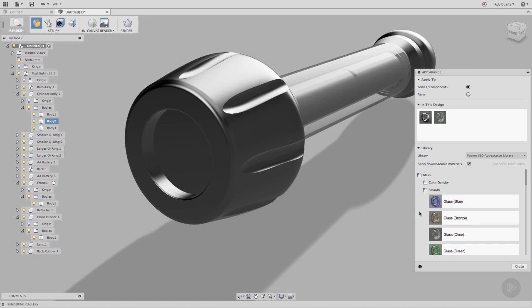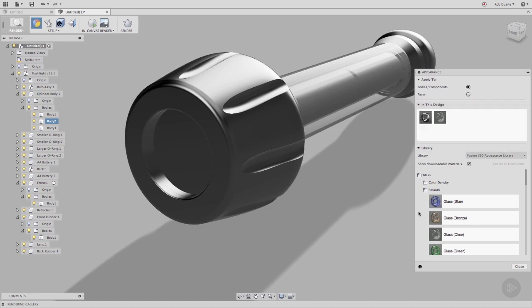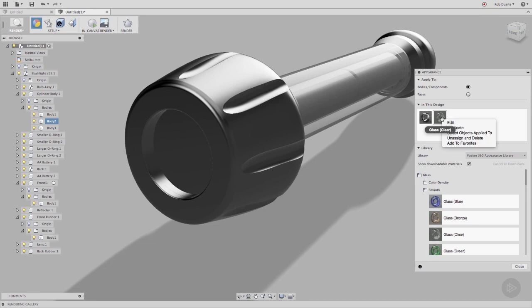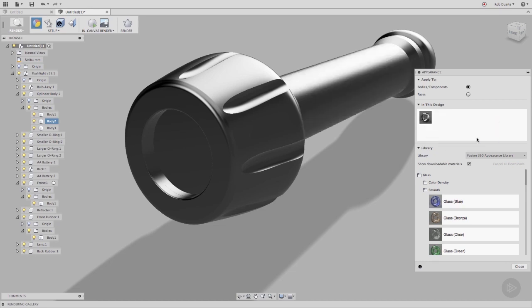Once I've dragged an appearance onto one of my bodies, it will appear in the In This Design section from now on, even if it's an old appearance that I used in my design way back. Unless I choose Unassign and Delete. From that same menu, I can discover where that appearance is being used in the design.